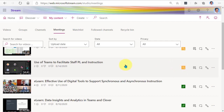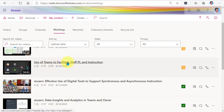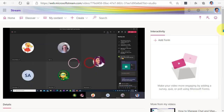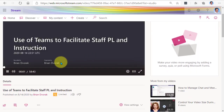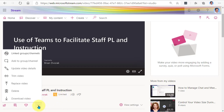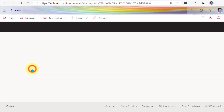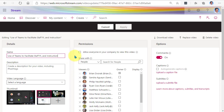If we want to adjust the permission settings of this video, we're going to click into it. Down here we're going to see that it's limited.